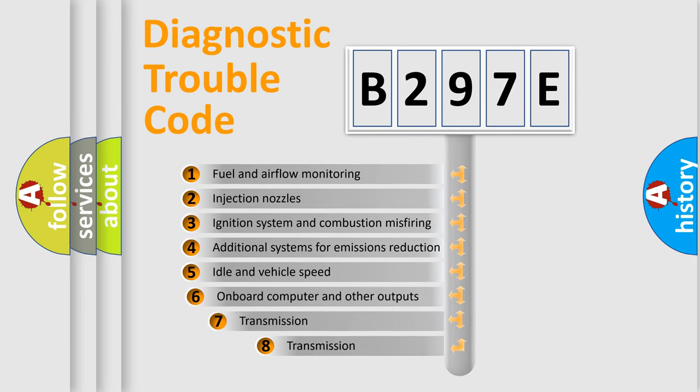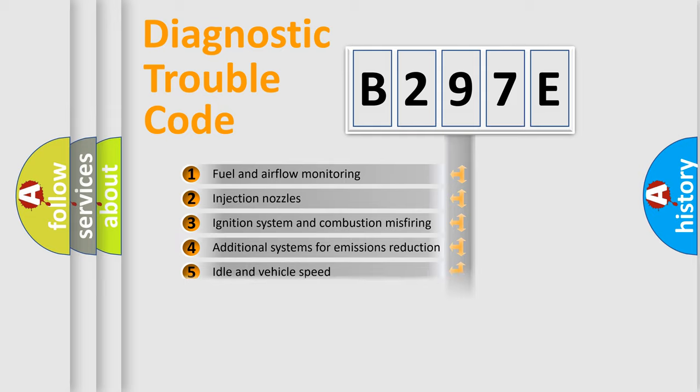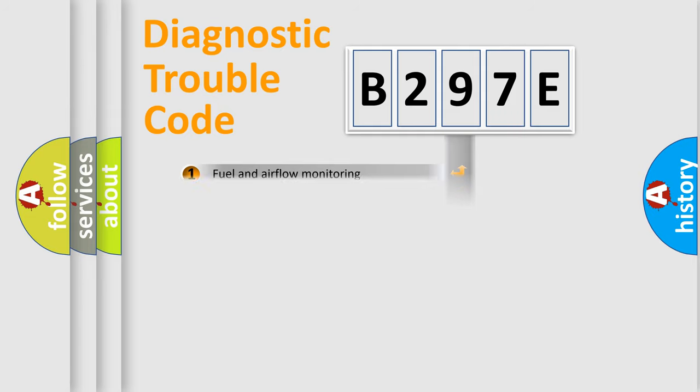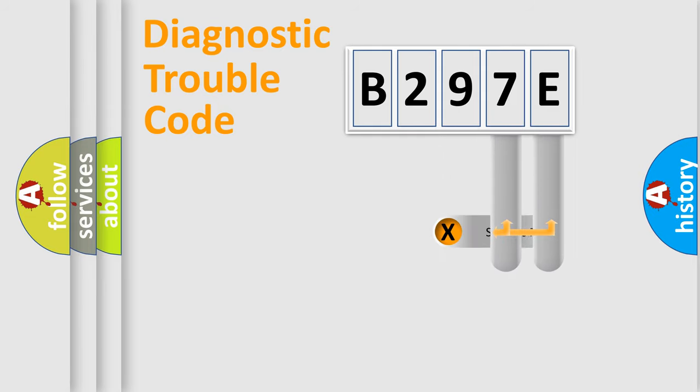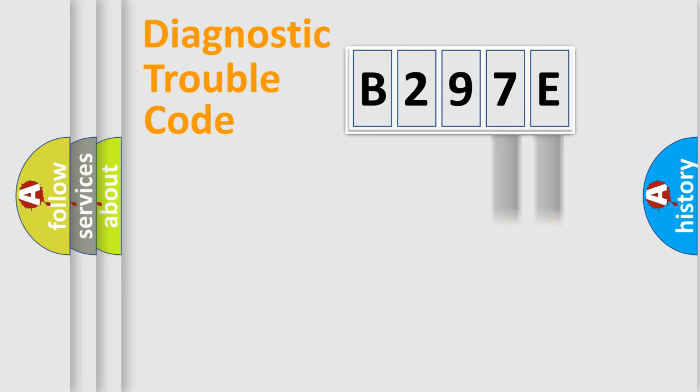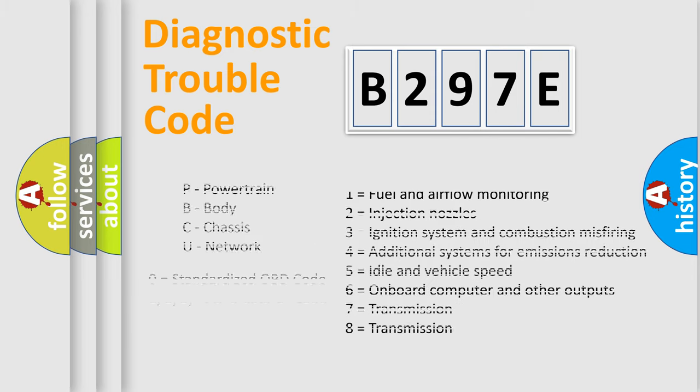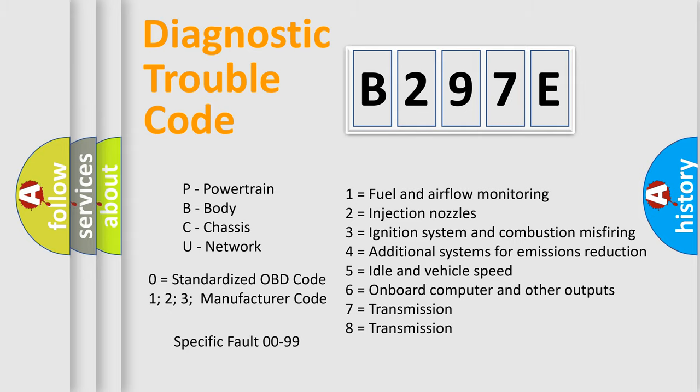The third character specifies a subset of errors. The distribution shown is valid only for the standardized DTC code. Only the last two characters define the specific fault of the group. Let's not forget that such a division is valid only if the second character code is expressed by the number zero.